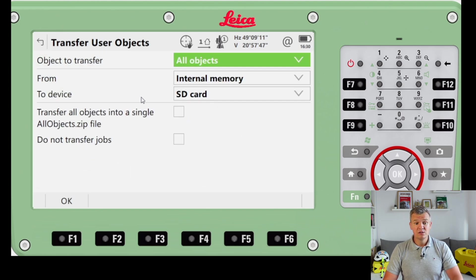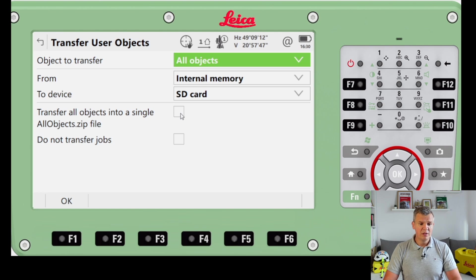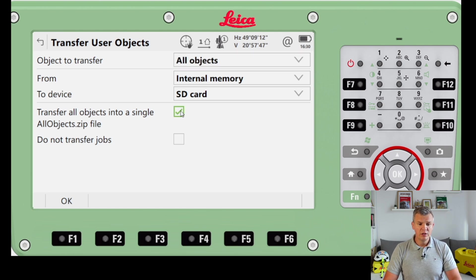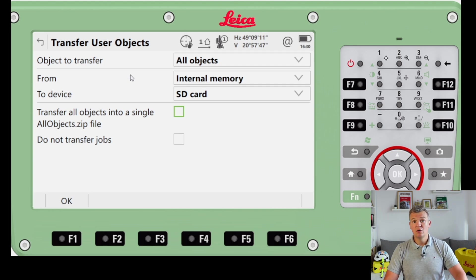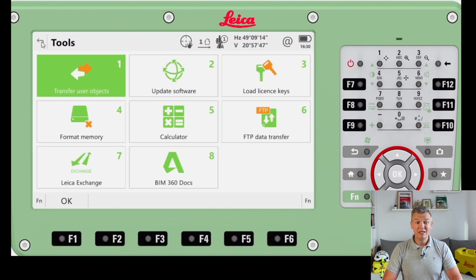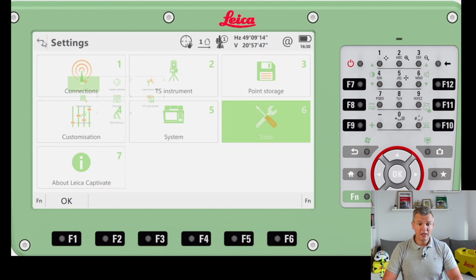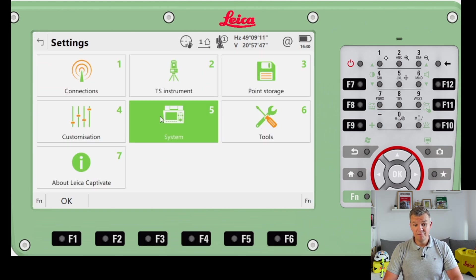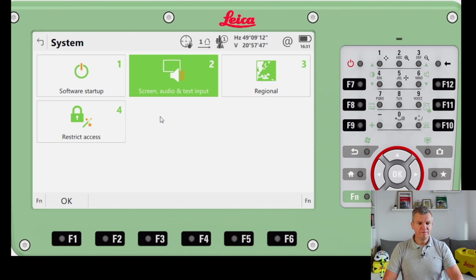Transfer User Objects lets you take all the information from your instrument by transferring all the objects - including jobs. You'll also want to do this if you're sending your EDM for a yearly calibration check, so you can keep your jobs with you. Now I'll go back to number five - System.